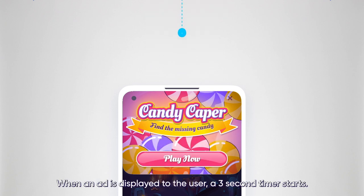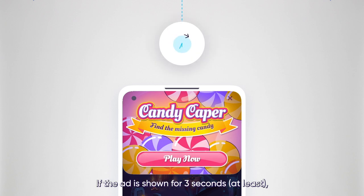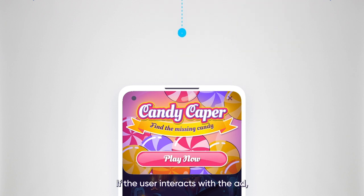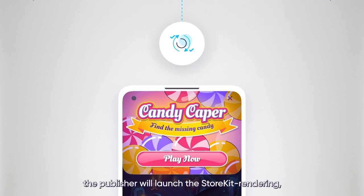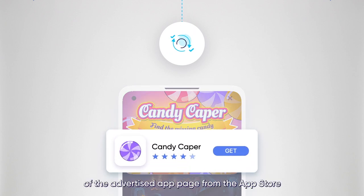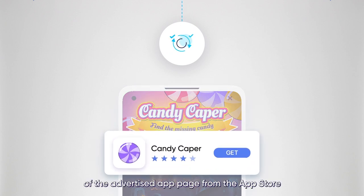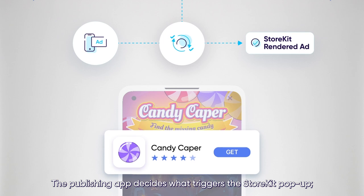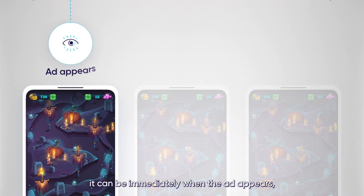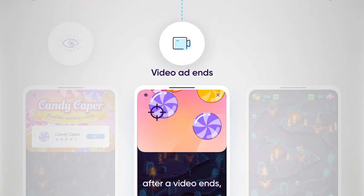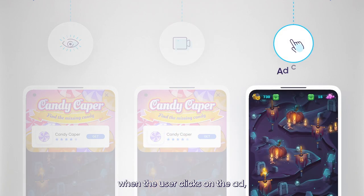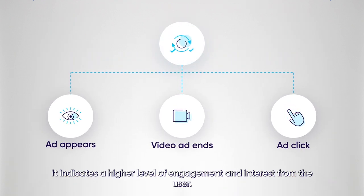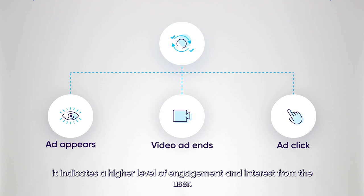When an ad is displayed to the user, a three-second timer starts. If the ad is shown for at least three seconds, this is indicated as a successful view. If the user interacts with the ad, the publisher will launch the store kit rendering, where a miniature version of the advertised app page from the app store pops up directly in the publisher app. The publishing app decides what triggers the store kit pop-up — it can be immediately when the ad appears, after a video ends, when the user clicks on the ad, and more. Since a store kit renders after some type of interaction, it indicates a higher level of engagement and interest from the user.